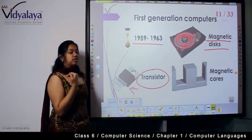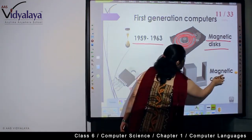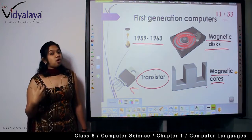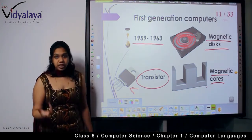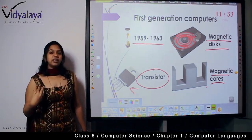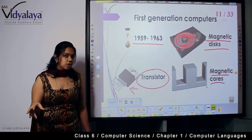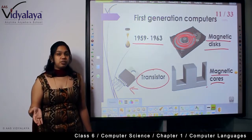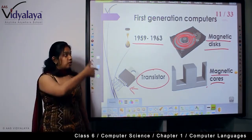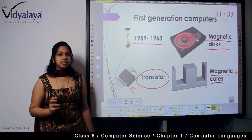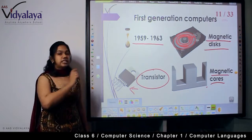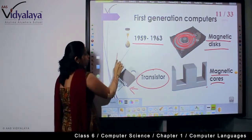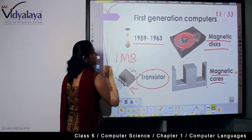There were also things called magnetic cores, which also depended on magnets and were also storage devices. A computer has to store whatever expression or problem you give it, process it, and then return the result. In second generation computers, the storage devices were magnetic disks and magnetic cores.